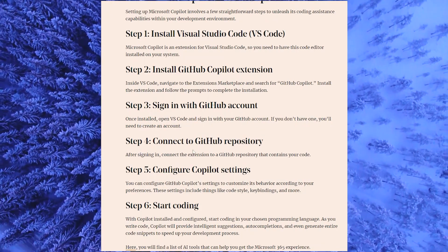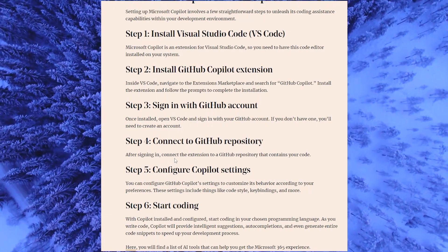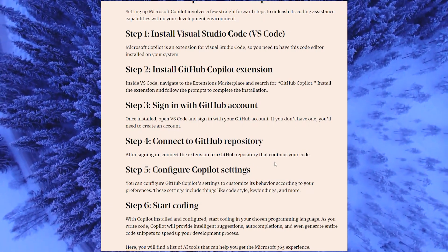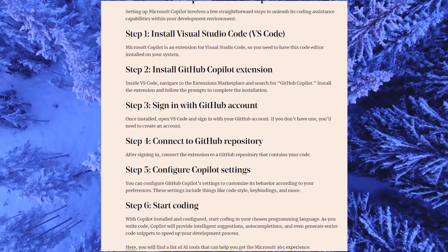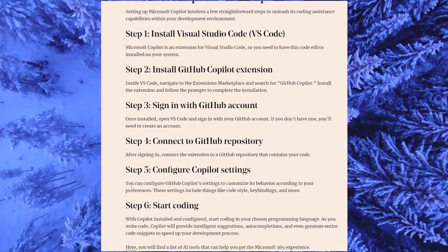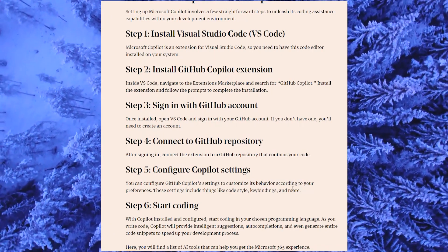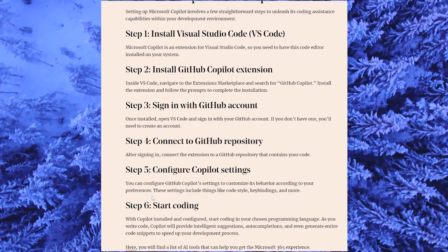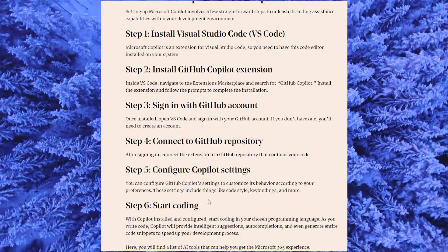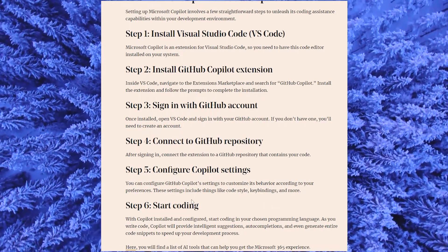The fourth step is connect to a GitHub repository. After signing in, connect the extension to the GitHub repository that contains your code. Step five is configure Copilot settings — you can configure GitHub Copilot settings and customize its behavior according to your preferences. These settings include things like code style and more.